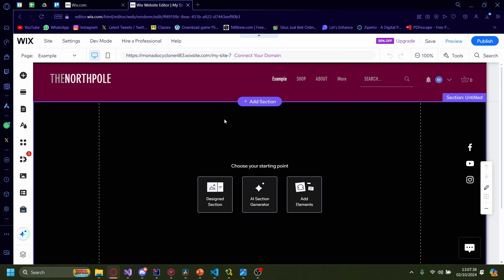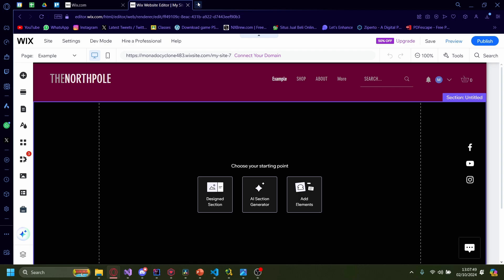Today I'm going to show you how you can create a Wix website with Python. In this tutorial, I'll cover a couple of things like getting an API, coding in Python, and then connecting that to your wix.com website. To get started, let's find an API first.